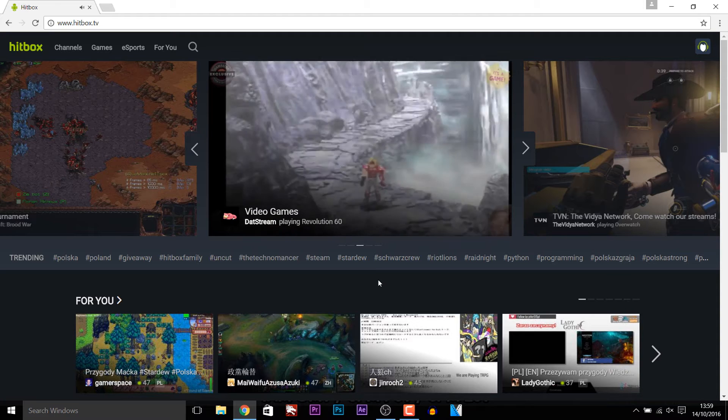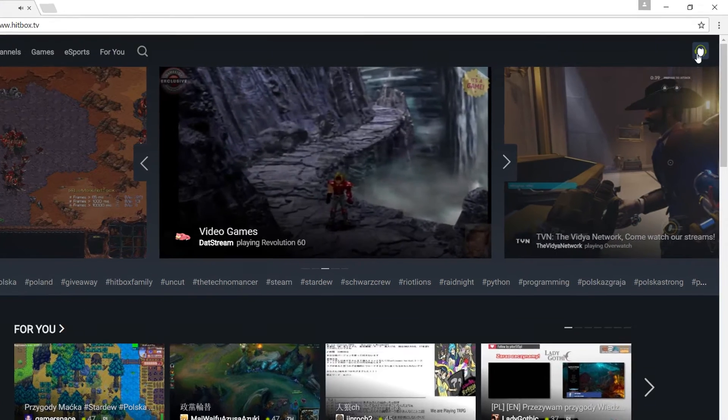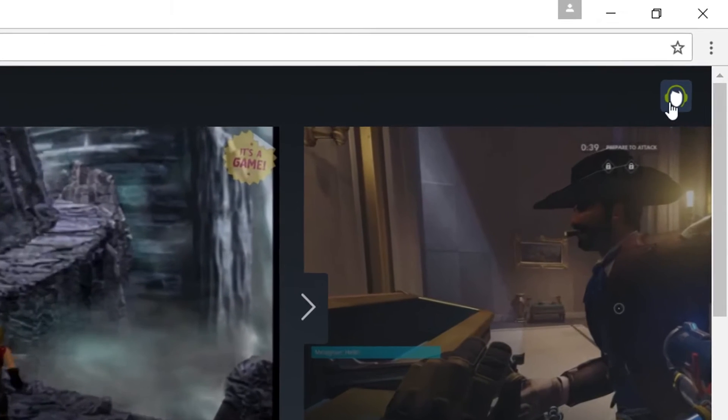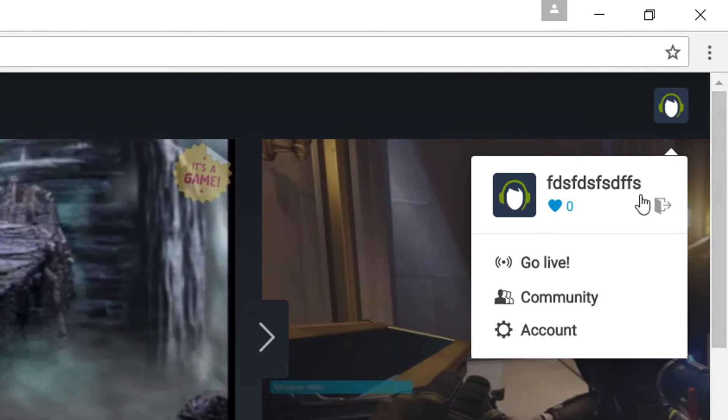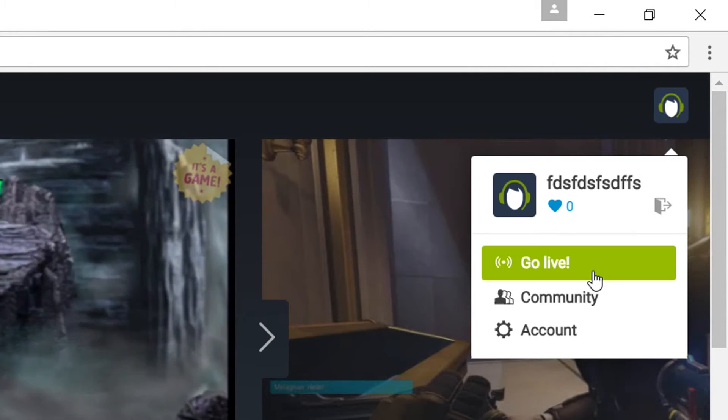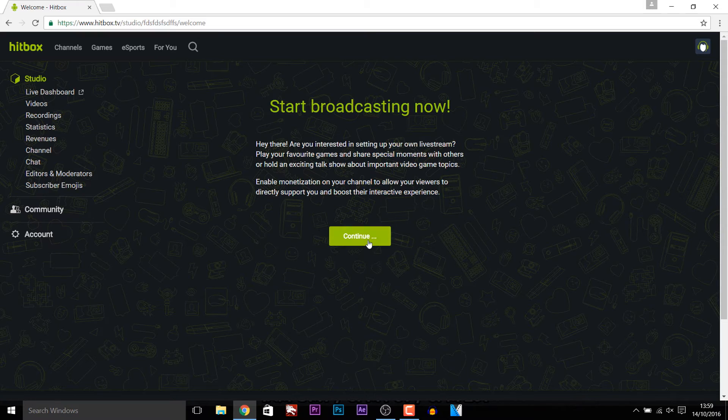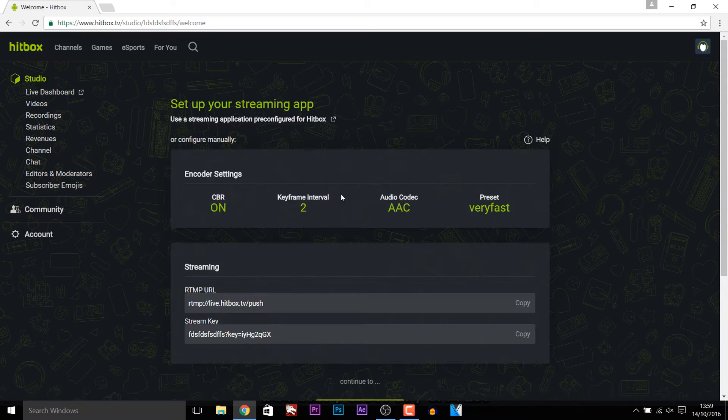Ok so from here we're going to select our icon up here and we're going to select go live. Now you'll be presented with this. Just select continue.